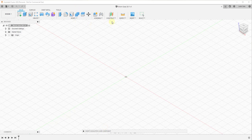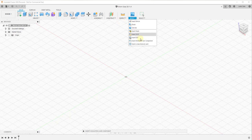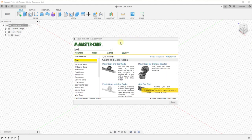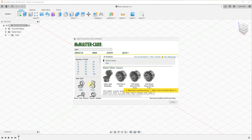To start off, we're going to import these gears from the McMaster-Carr object library. We're going to go into the Insert option and click on the button for Insert McMaster-Carr Component. We're going to search for gear. In this video we're going to focus specifically on simulating the movement of the gear rather than modeling it. We're going to go into the metal gears for changing direction and click on the button for worm.